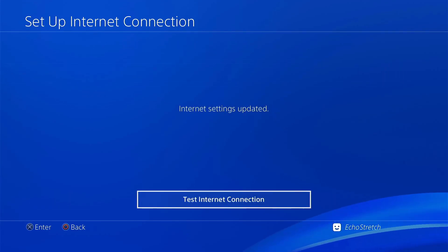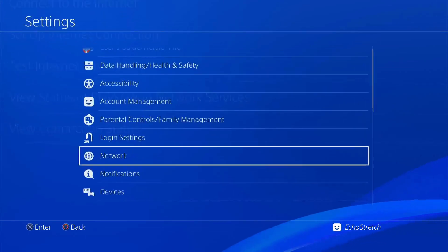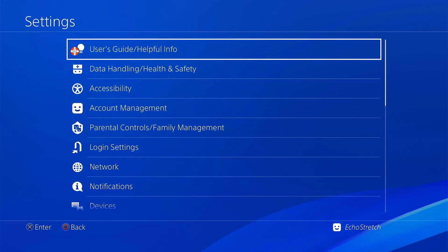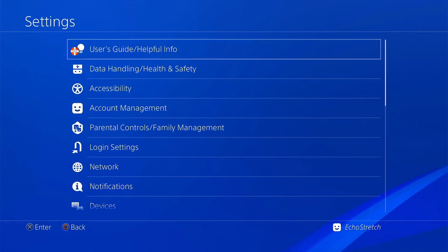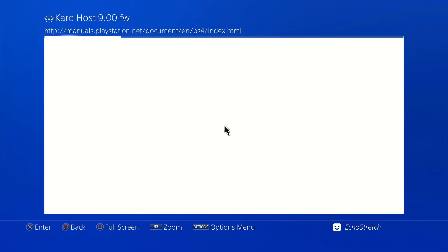And as for the internet connection, we don't need to test it. We'll back into there. Go into our user guide. Go ahead and select that. Give it a few moments here.